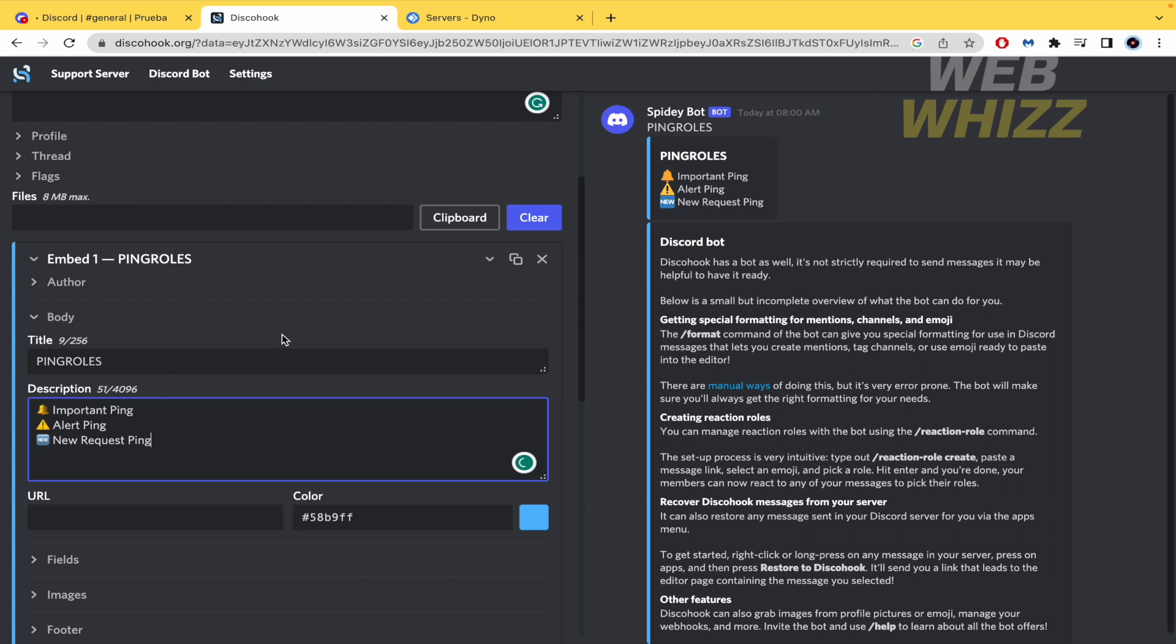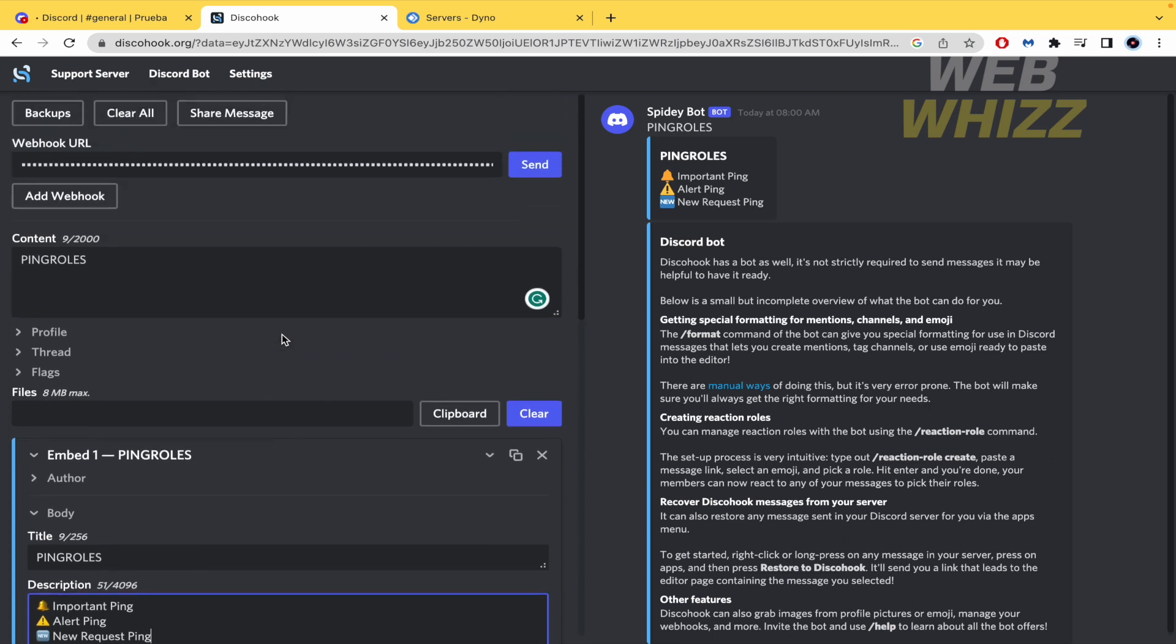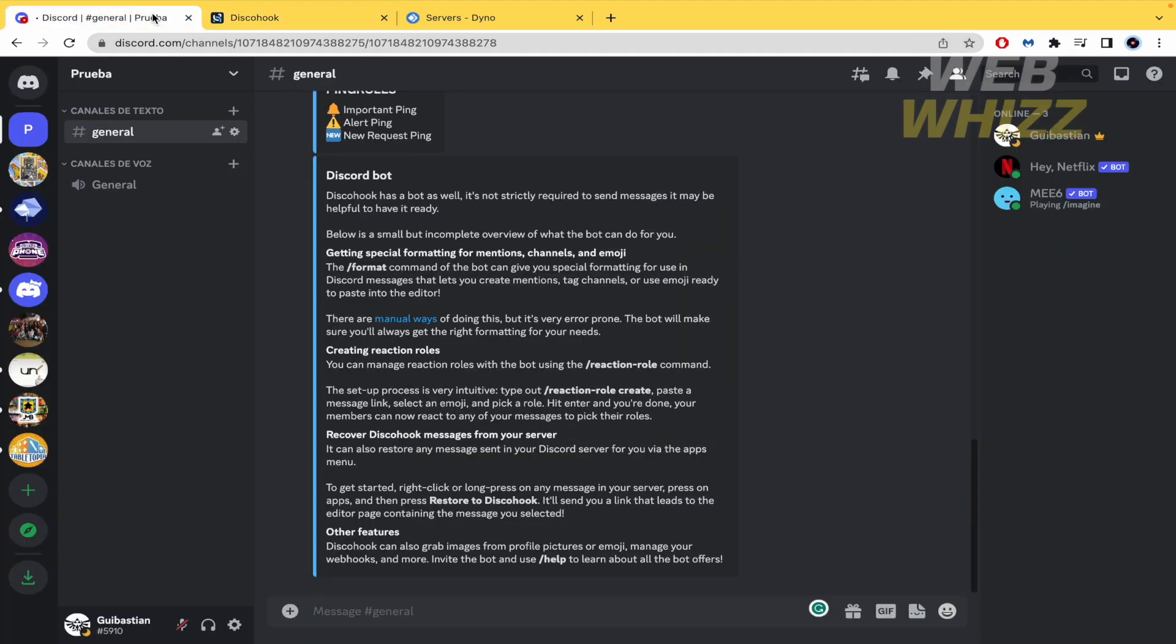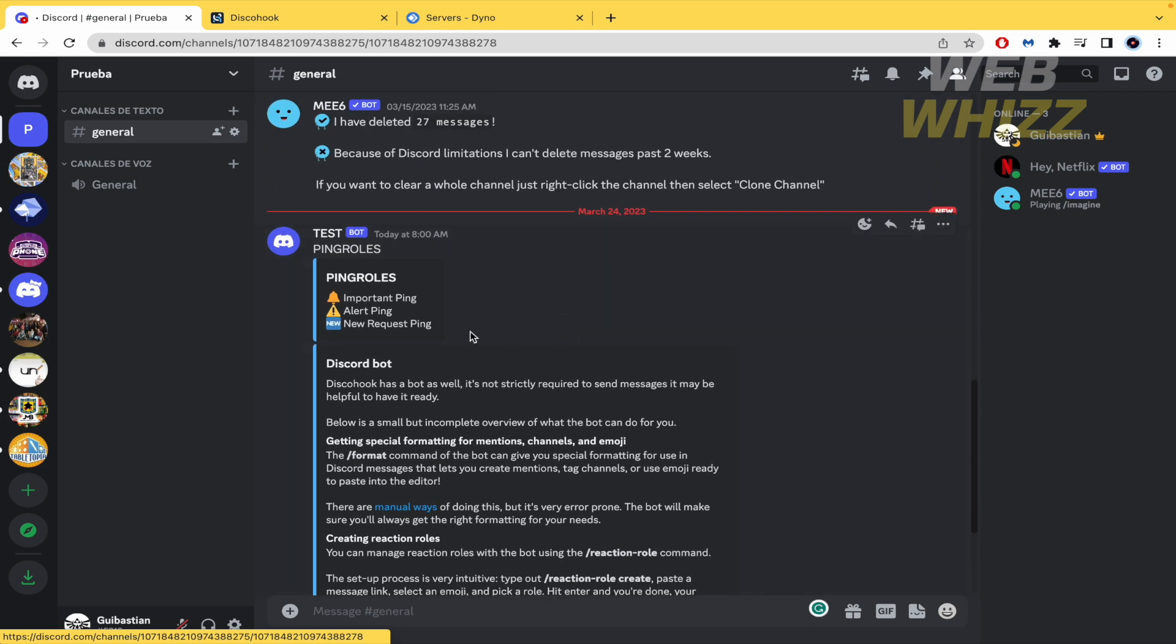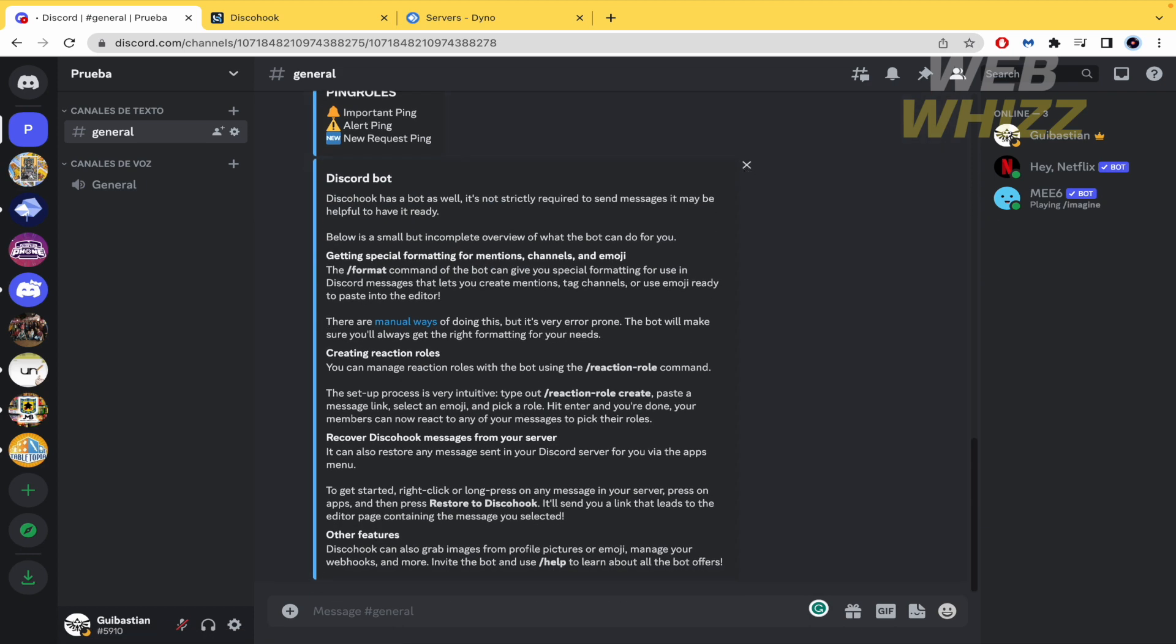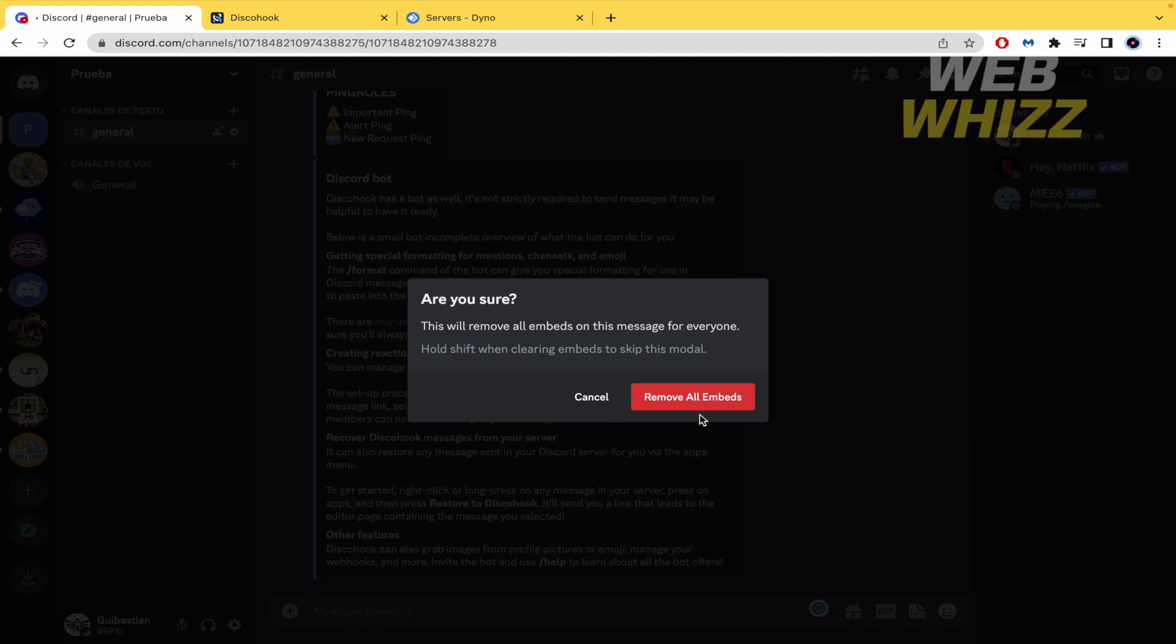Once you have created this description you must go up again and click on send. You make that. Obviously in your discord in this channel you're going to have this. The ping rules. By now I'm going to delete this message.